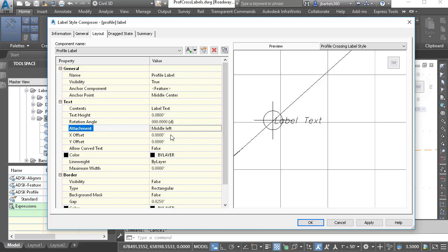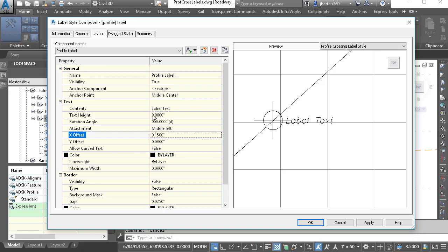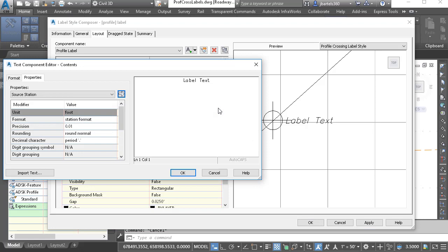I will then come down to the Text Properties and adjust the attachment. I would like the middle left of the label to be aligned to the middle center of the marker, which is exactly what we're seeing here. If I'd like to further fine-tune the position of the label, I can use the X and Y offset values. I'd like to push this a little — 0.15. That looks good. The Text Height is 0.08.